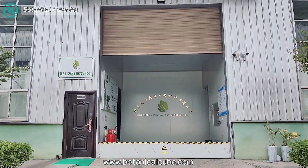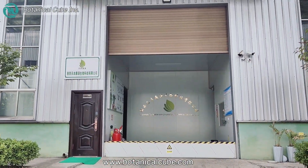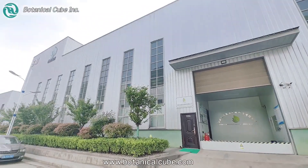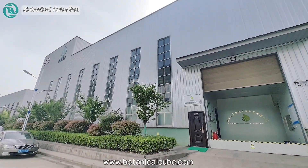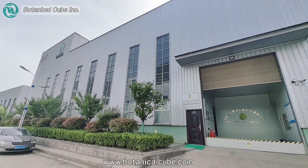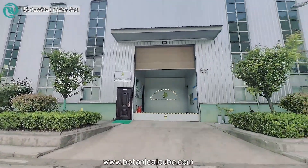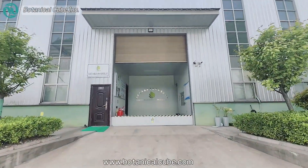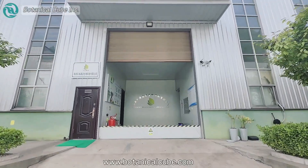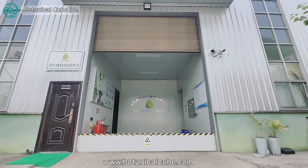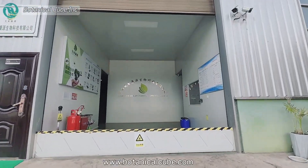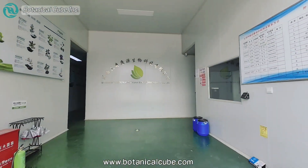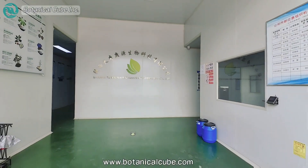Hello guys, this is Tina, and today I will show you our Shan Yang factory. It's located in Derun Kang Industrial Park, B10. Now let's go in and see our factory.